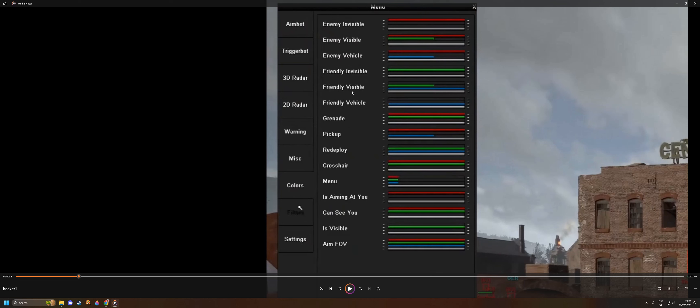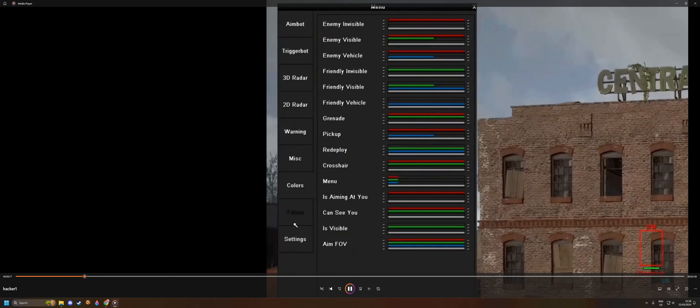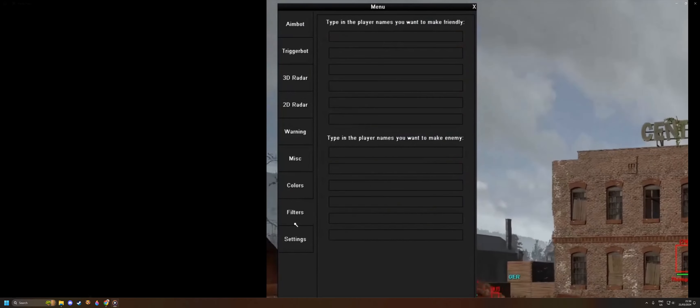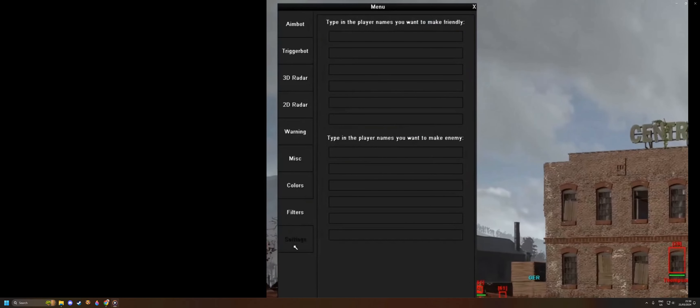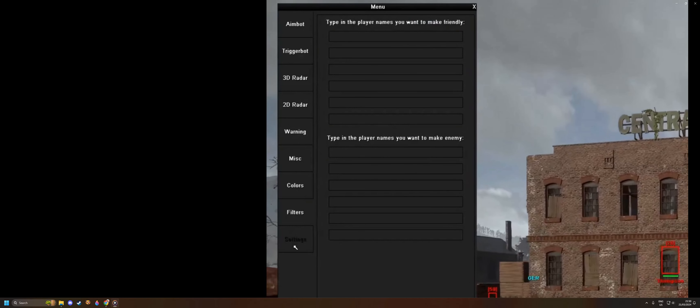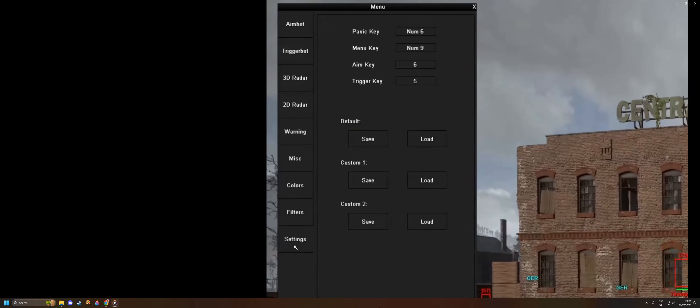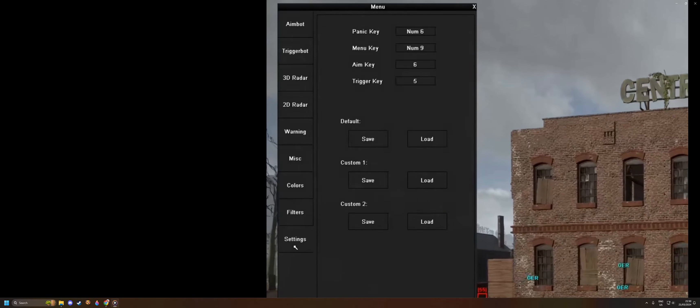This will become all too clear when we watch the rest of the video. This is how sophisticated these cheats are. They have whole menus with so many options. Look at all these options he has: the 3K, the aim key, the num key.